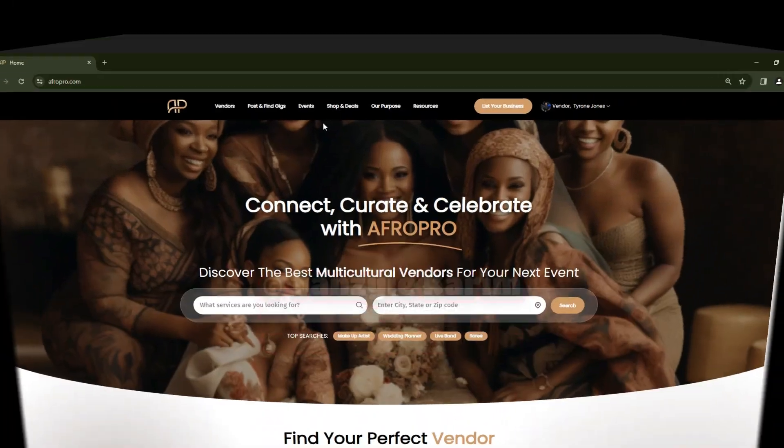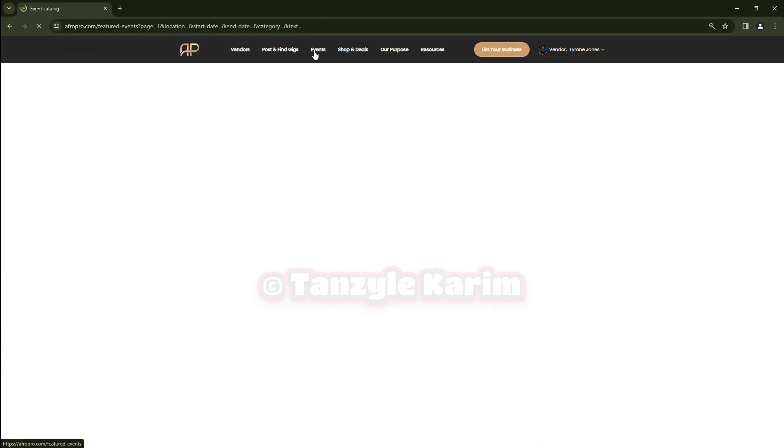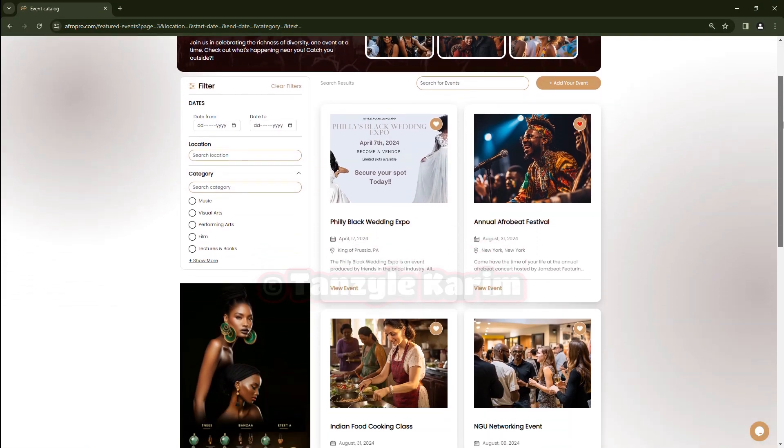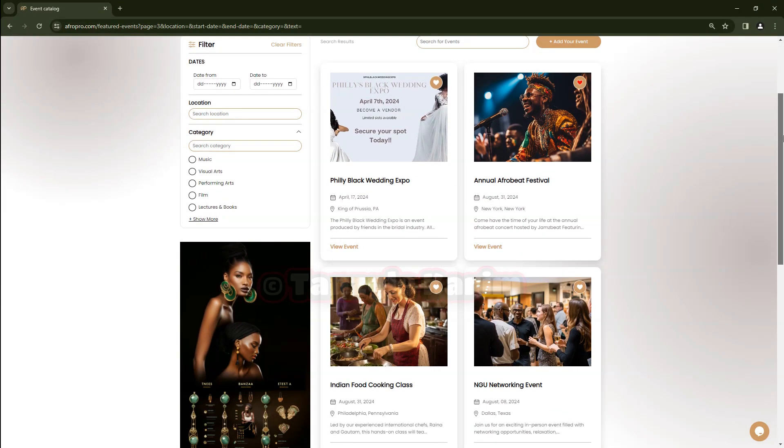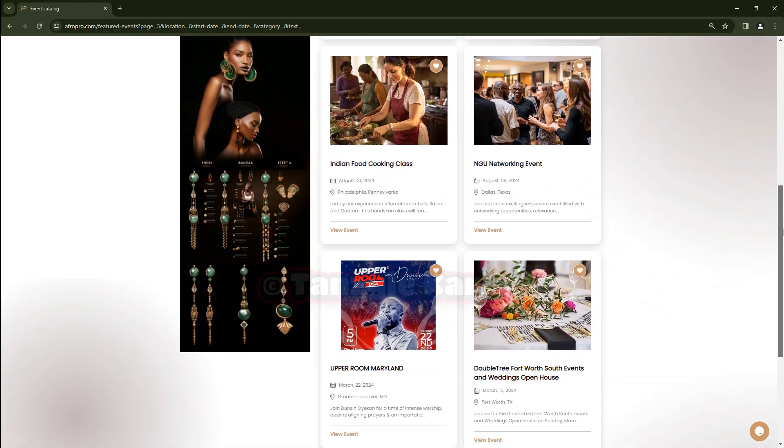Looking for something to do? Browse our featured event section filled with curated experiences from vendors and partners on AfroPro.